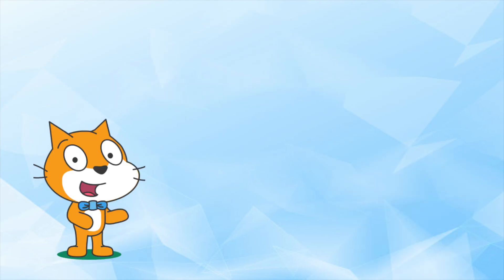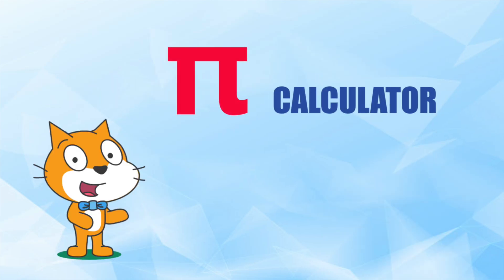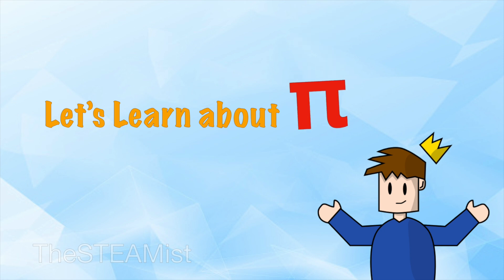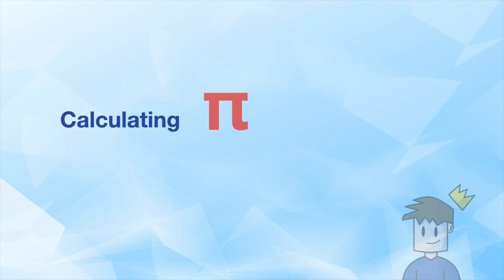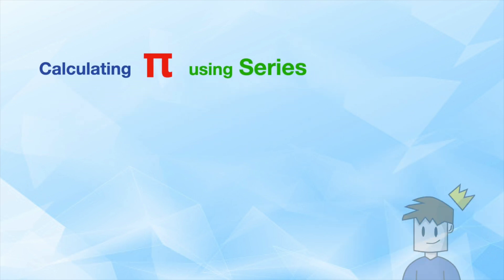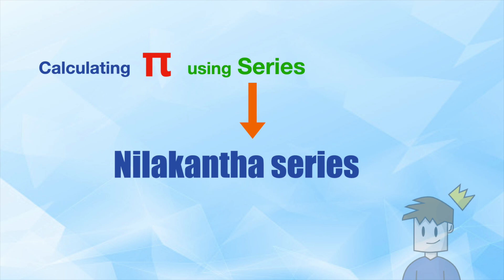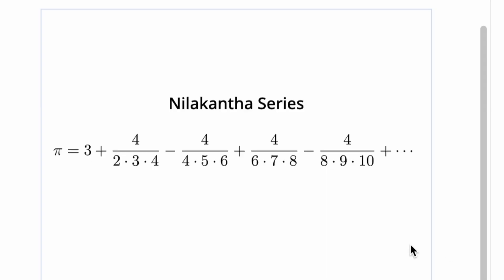Hello everybody, today I'll be showing you how to make a pi calculator in Scratch. So let's just get right into it. To calculate pi you need a series. Today we're going to be using the Nilakantha series.